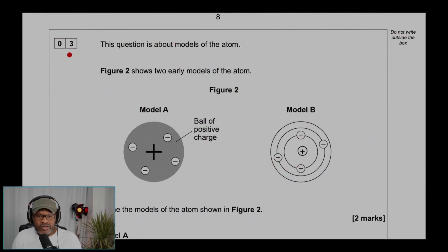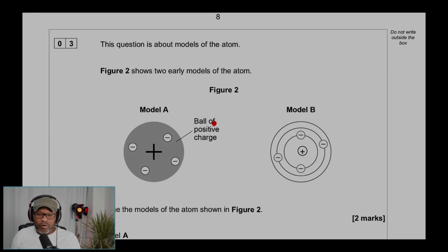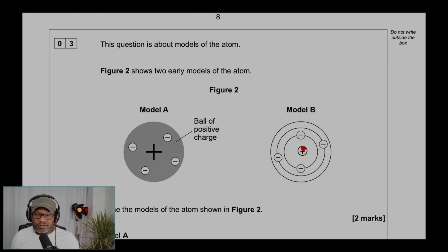Question 3. This question is about models of the atom. Figure 2 shows two early models of the atom. Model A is a ball of positive charge with electrons dispersed around. Model B has a center nucleus with protons and electrons in shells.